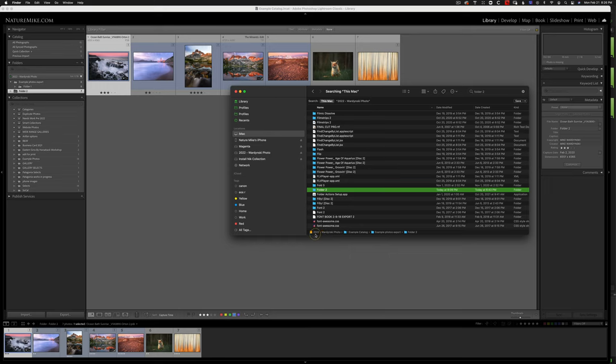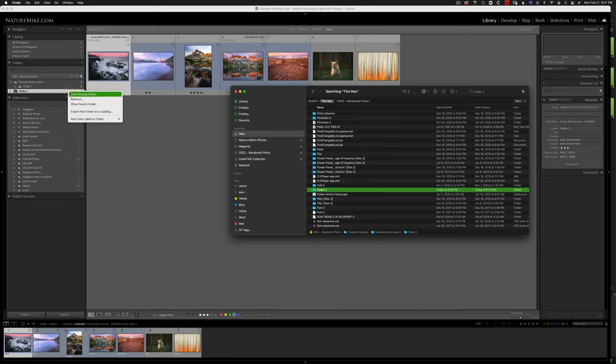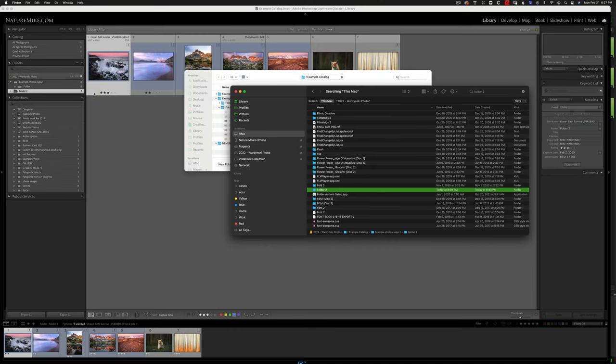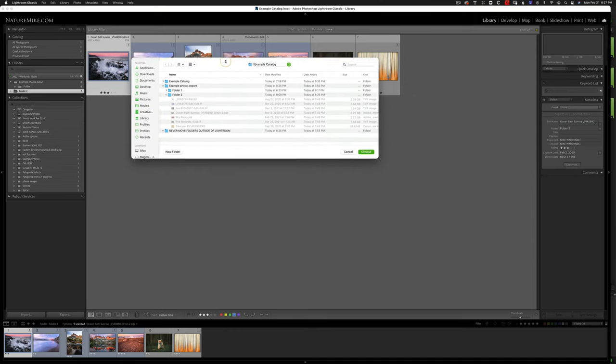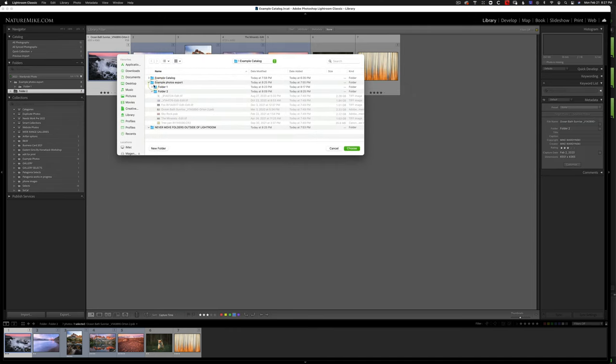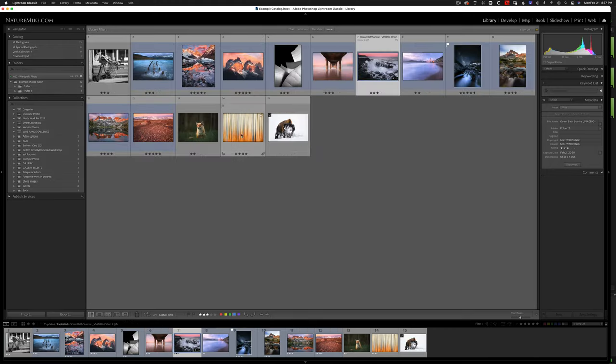So let's see 2022, example catalog, example photos, and then folder two. So now I can go to find missing folder. Example photos. There it is folder number two, choose. And now everything's back online.